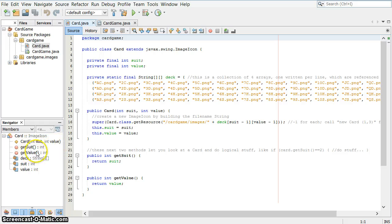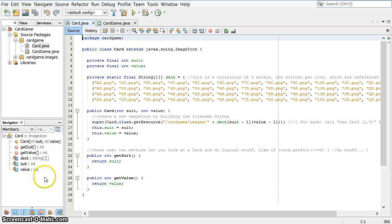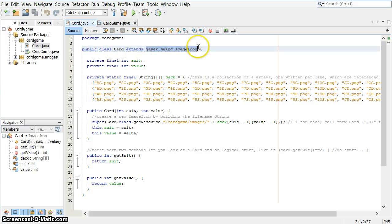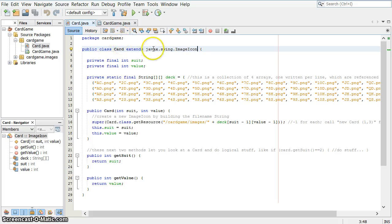There's a get suit and get value method which returns an int corresponding to the numbers I just mentioned there. So that's all there really is to it. But all of this is just grabbing an appropriate image for it to use because this card extends the image icon class. That way we can toss it into a J-label and it will be displayed anytime that card is attached as the icon for that label.